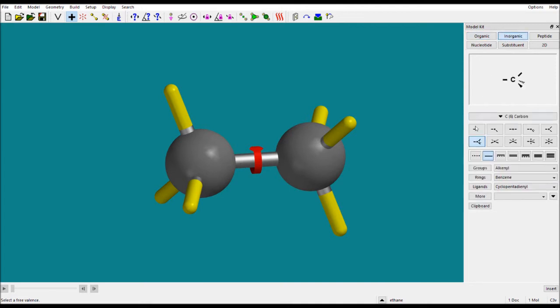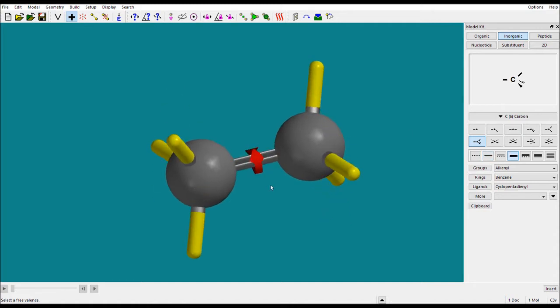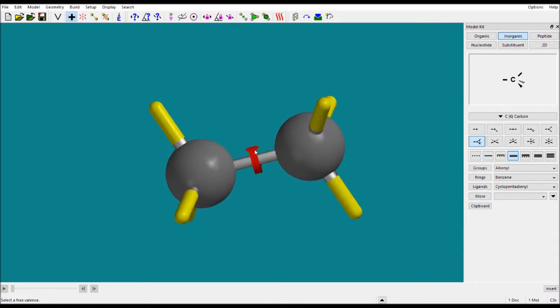Suppose you want to make this single bond a double bond. Go to the inorganic section — you will see double bond, triple bond, and other bond types here. Just select the double bond and double-click. See, now this is a double bond.